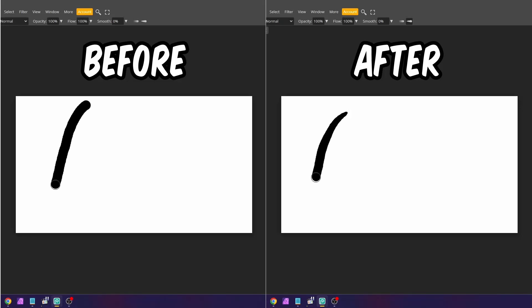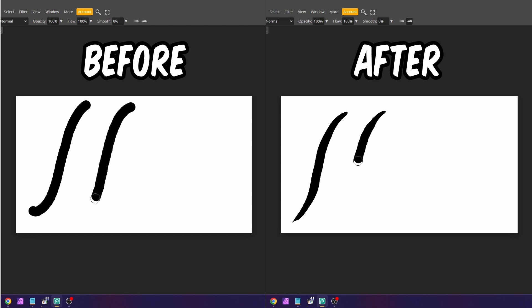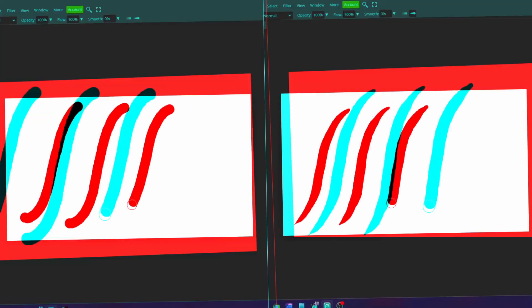Hey there Pixel Junkies. In this short tutorial, I'm going to show you how to adjust pen pressure when using a graphic pen tablet on Photopea.com. Coming up.